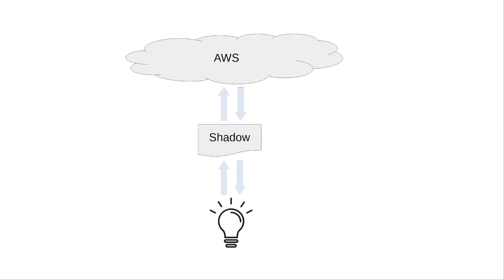So to understand how to use a shadow we need to understand that it's made up of different sections. The structure of a shadow is broadly broken down into state and metadata. The important part here is the state section which has desired and reported sections.